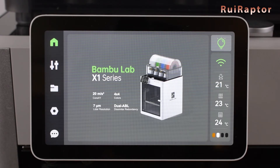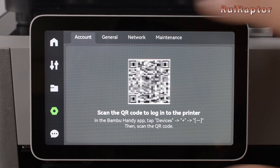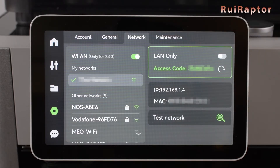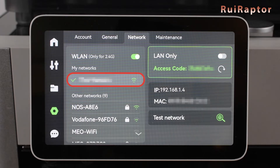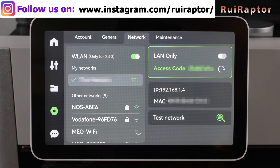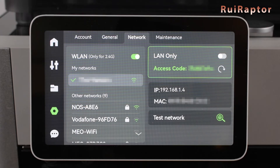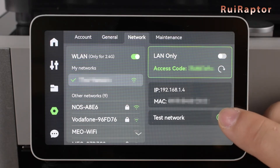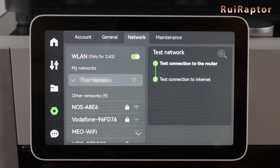If you have an X1 or X1 Carbon, you can go to the fourth tab, then Network. In there, you can see if the printer's Wi-Fi is on and connected to your network. If the printer is being recognized by your router, you should get an IP address, and it will be displayed here. This tells us that the printer is connected to our internal network. But there's also a way to test if the printer can reach the internet — to do that, you click on Test Network, and the printer will test the connection to the router and also the internet.